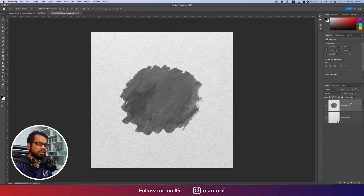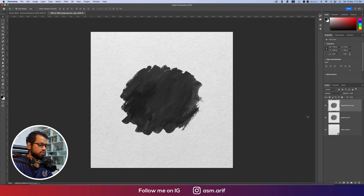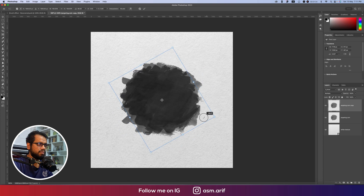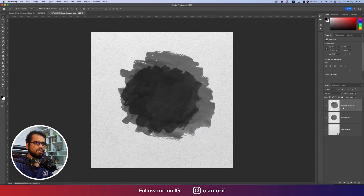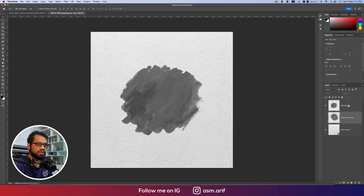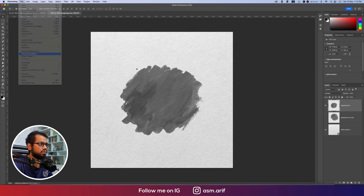After that I'll set this layer's blend mode to Multiply. Then press Ctrl/Command+J to duplicate it, and Ctrl/Command+T to transform — making it a little bigger. I'll keep the larger one on the lower side and turn off the upper one for now.